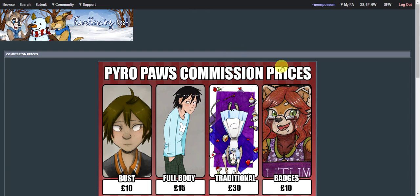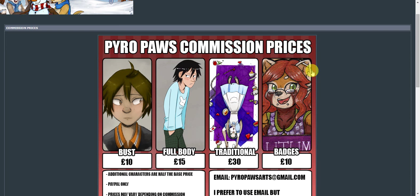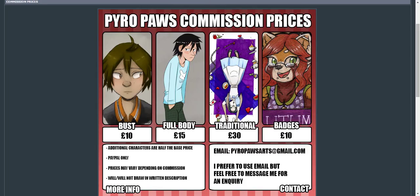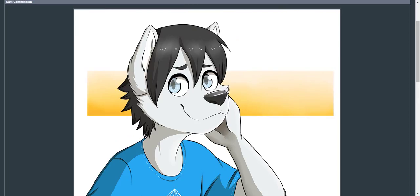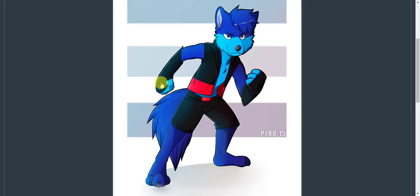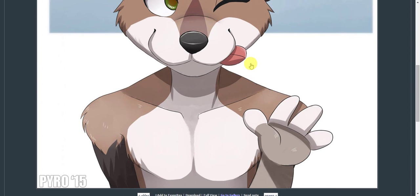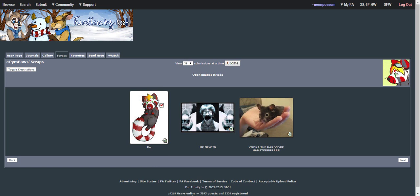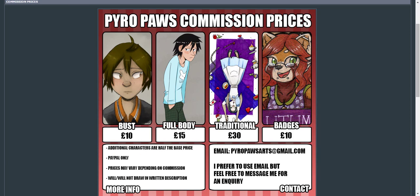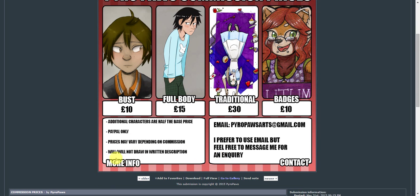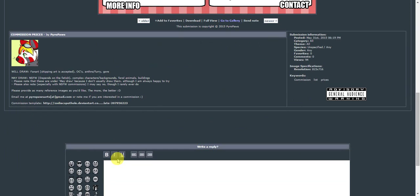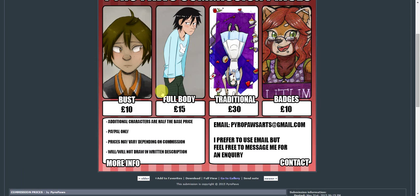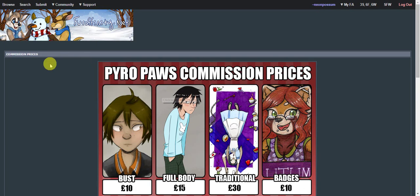So commission prices. Here he has a variety. So he's got full body digital. Something like this will only cost you 15 pounds. I mean, whoa. So busts are 10 pounds like this. So yeah. Traditionals more, and badges are 10, mainly because obviously art materials and postage. He's got descriptions here. He's got his email. So yes.